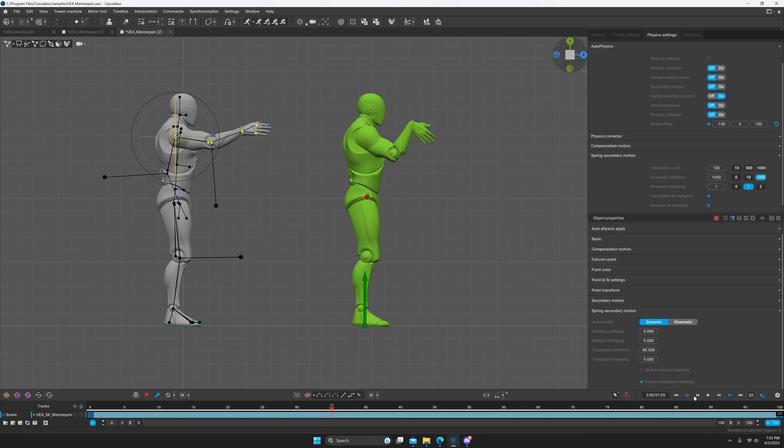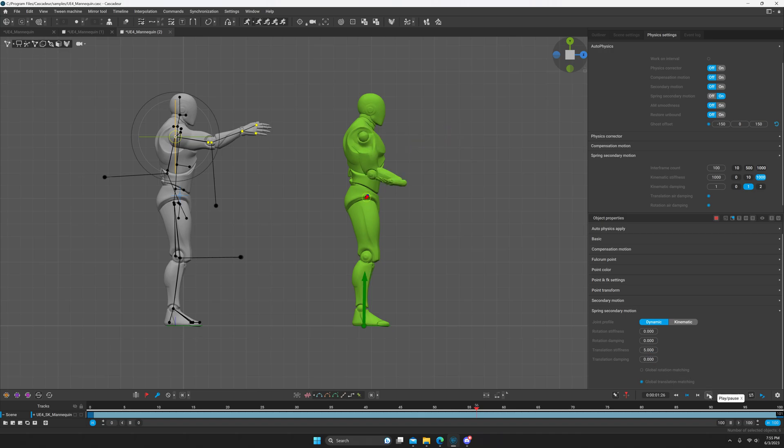So if we set this to 80, it basically won't move. The default value for this is five, and that's what you're seeing here.